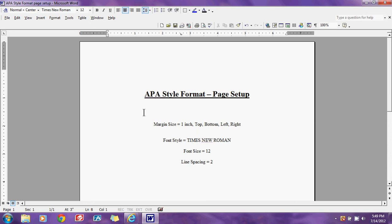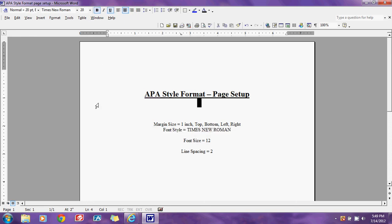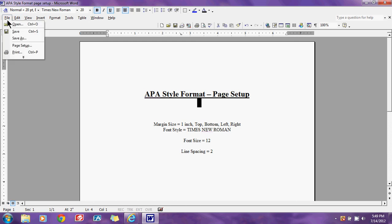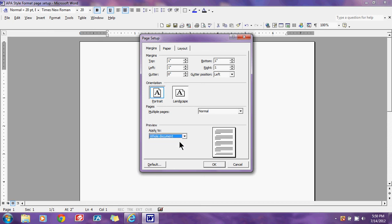I have everything typed out as it needs to be. We're going to look at our margin size just to make sure everything is set up for one inch. You do that by going up into File, going down to Page Setup, and it will open up the page setup pop-up screen. As you'll see, everything here is set for one inch. You can adjust this by clicking the arrows or highlighting the number and setting it to what you need. You want to make sure this applies to the whole document so all of your writing will have these attributes. Then click OK.